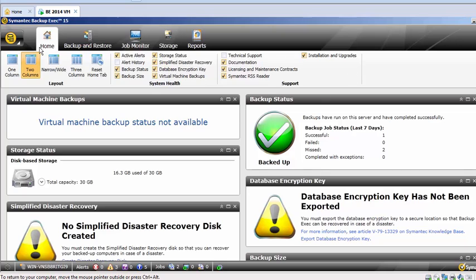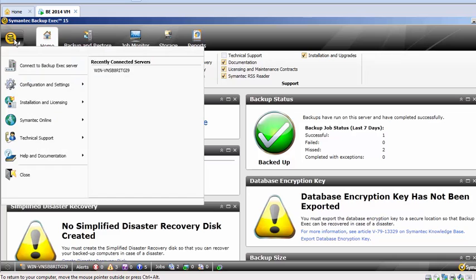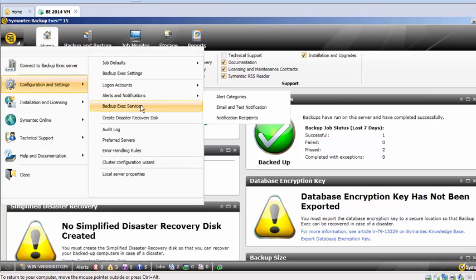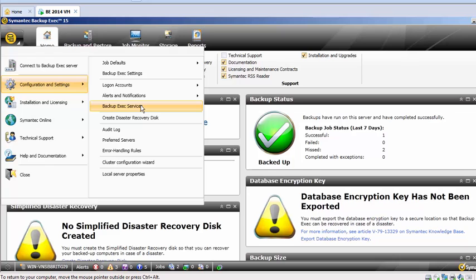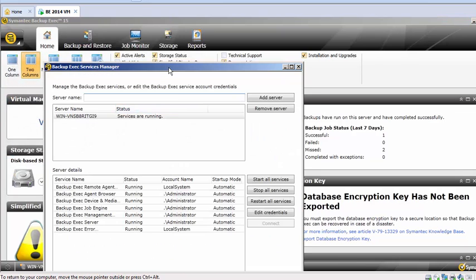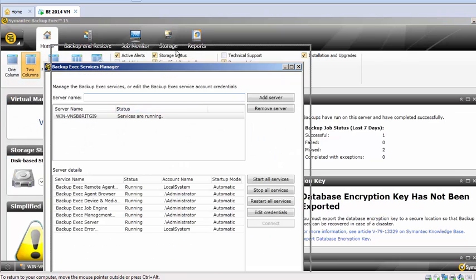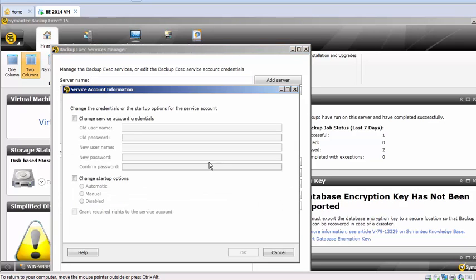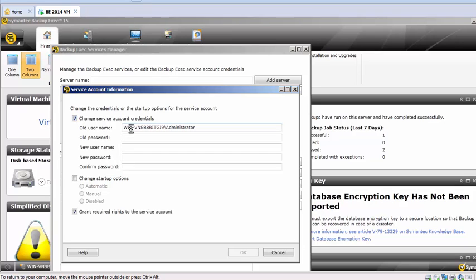The right way to do this: open the Backup Exec user interface, click on this icon, go to Configuration and Settings. Under that we have Backup Exec Services. Click on that. So this is where it will list all your services, and it shows an account name and the service name for that.